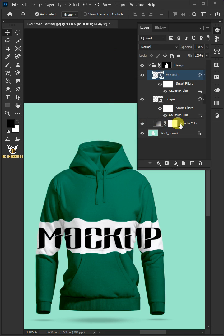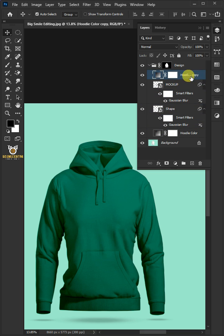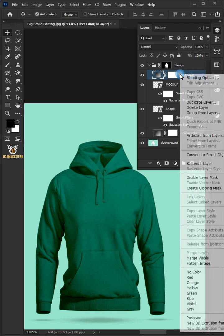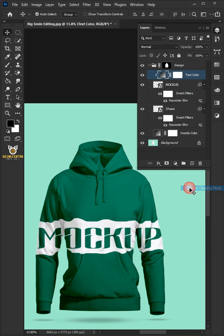Select the Hoodie color layer and press Ctrl J to duplicate. Drag the copy and drop it above text layer. Name the layer copy text color, then right click and create clipping mask.